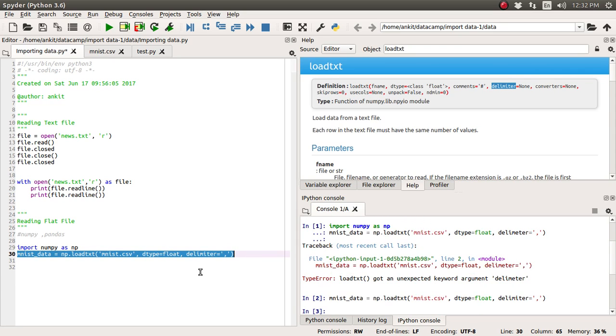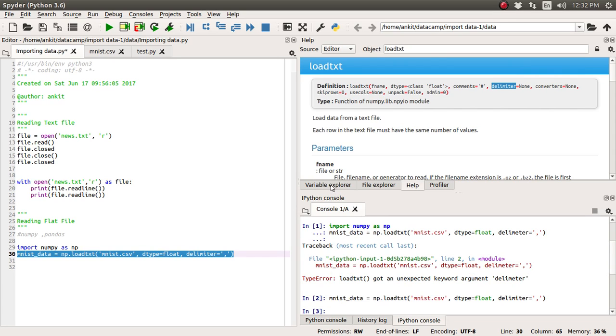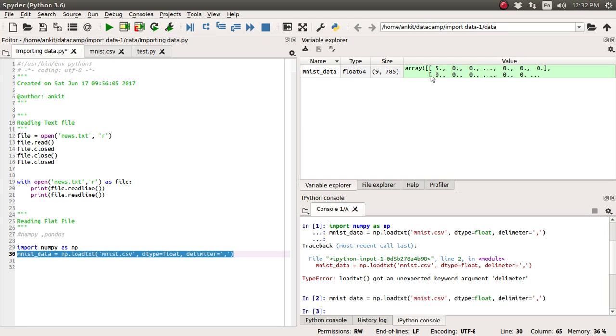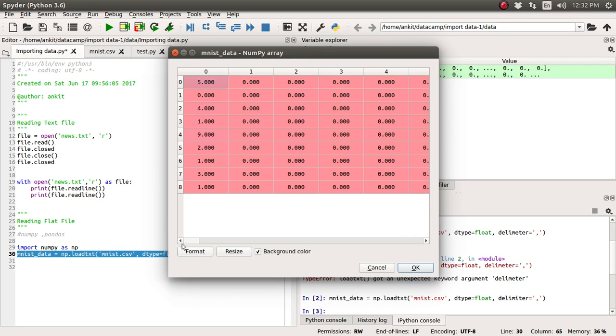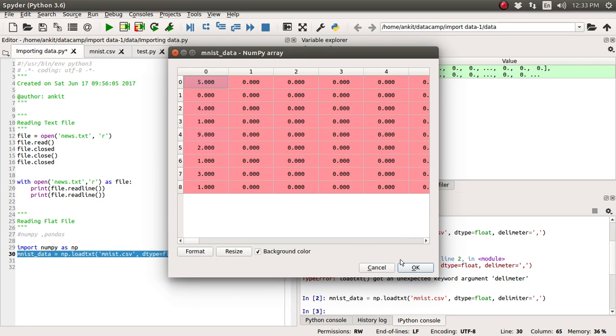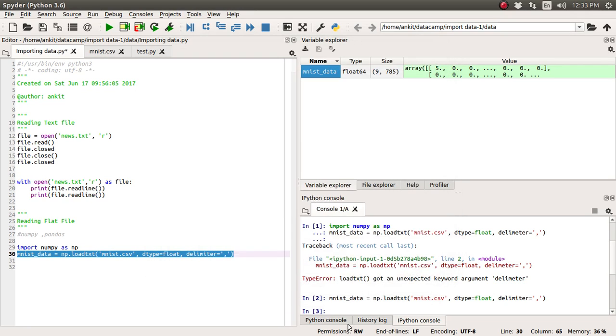Okay we have successfully executed this mnist_data. Now if you see or if you go to the variable explorer you will be able to see that mnist_data has been created and all value has been a float 64-bit value. Its size is 9 rows and total 785 columns are there. So if you just double click you will get to know all single data available with mnist_data.